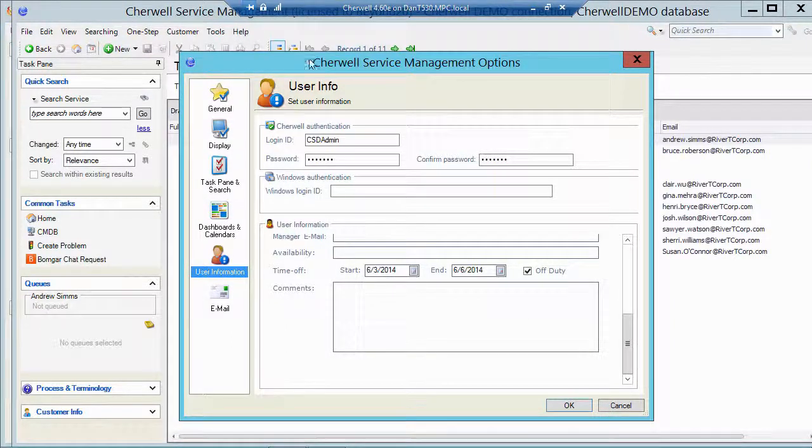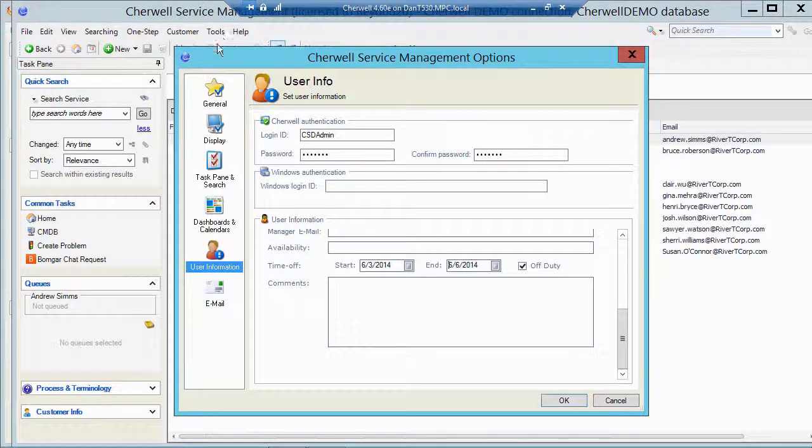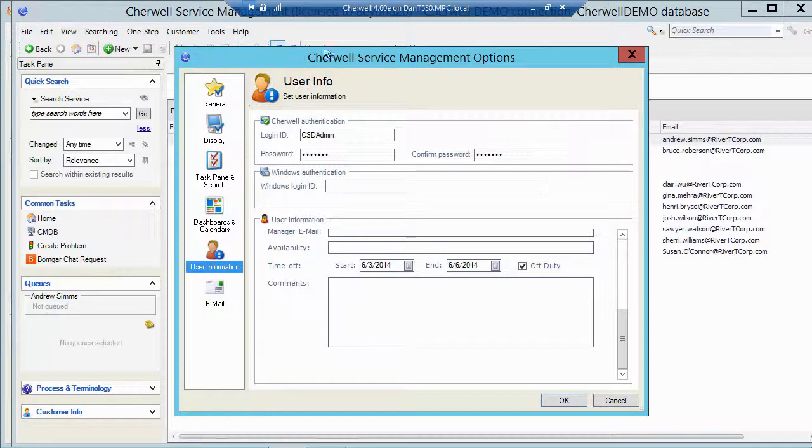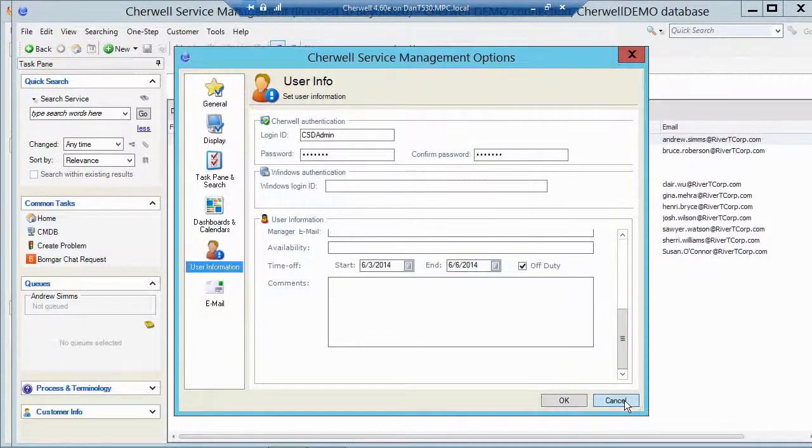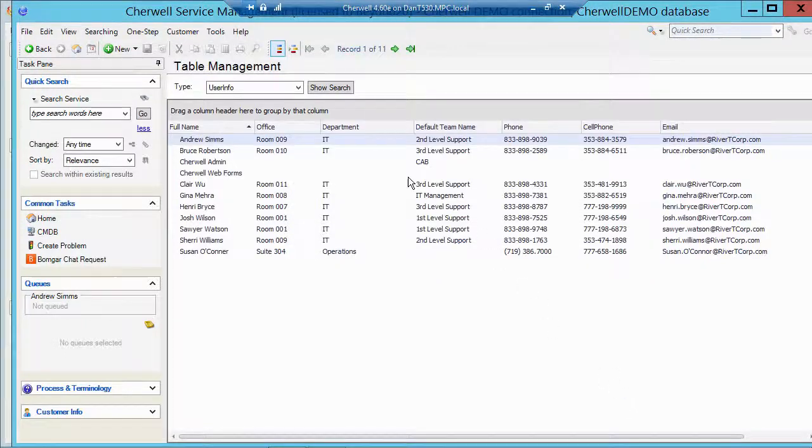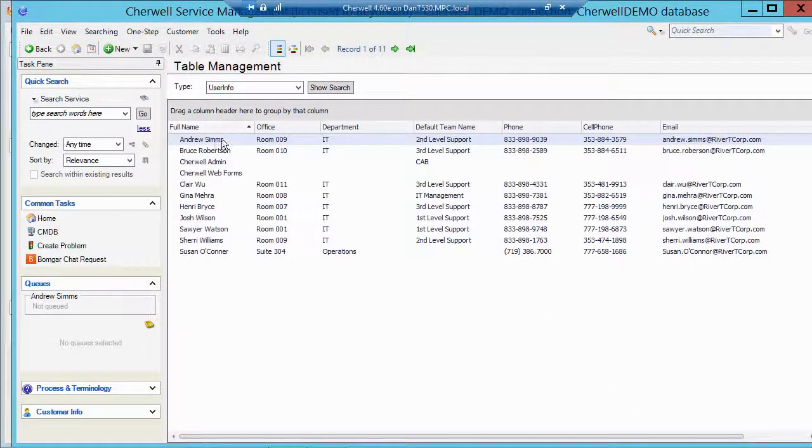So when I go into user info under tools options, that's just for me. But maybe you want a manager to be able to mark people as out of the office. So that's why I have exposed the user info table to table management.